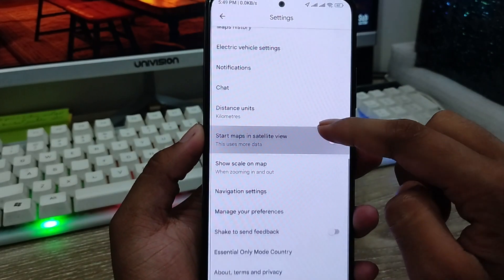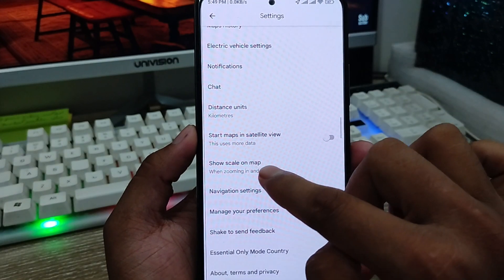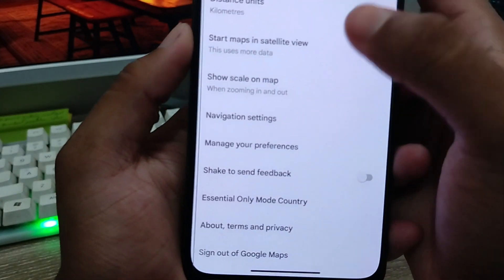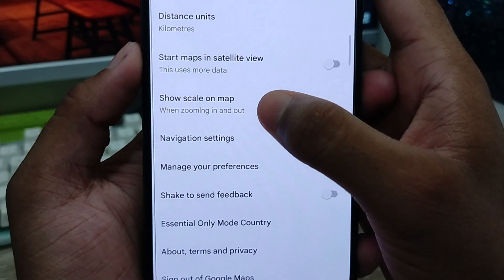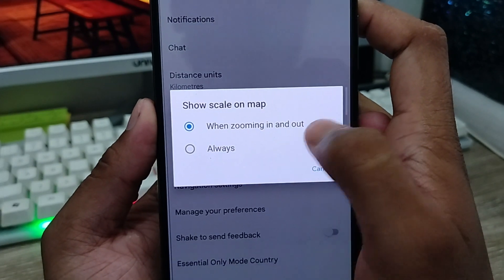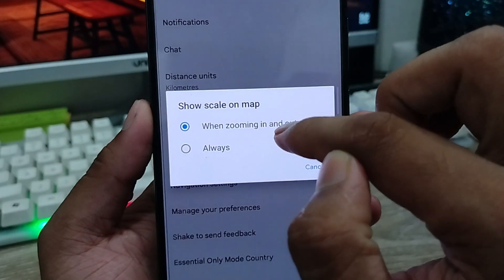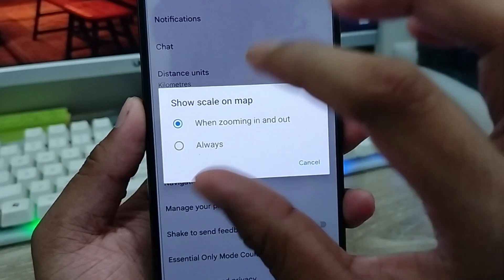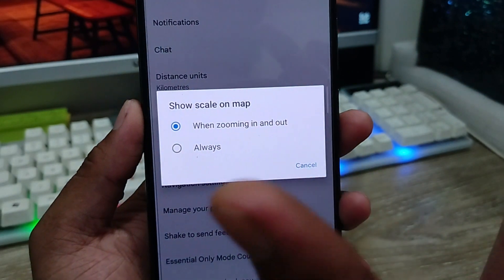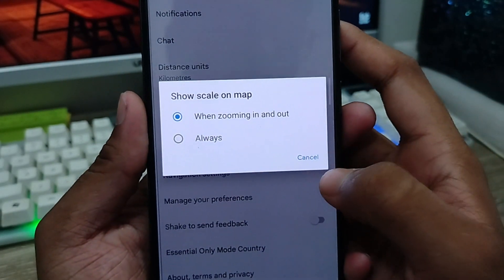Now scroll down and you'll find the option called Zoom and Scale on the map. Click that as well. I'm going to enable this option — when you are zooming in or out, you're going to be able to see all things properly.